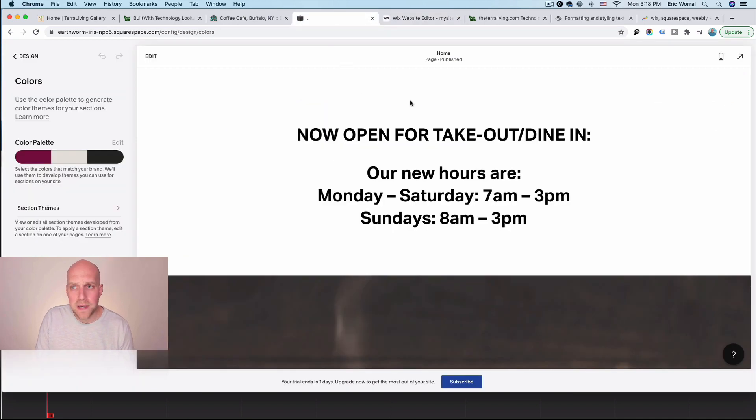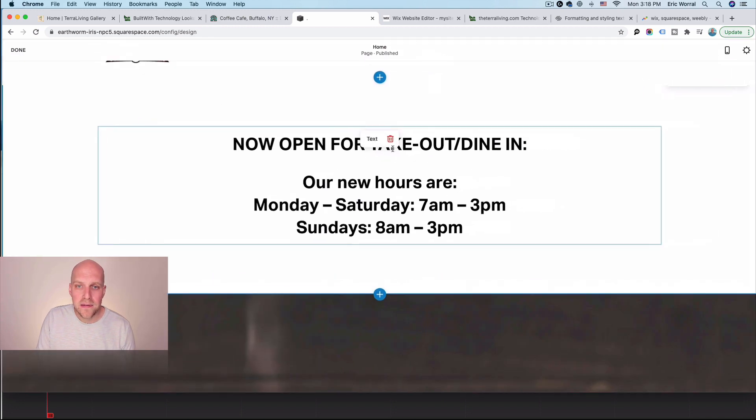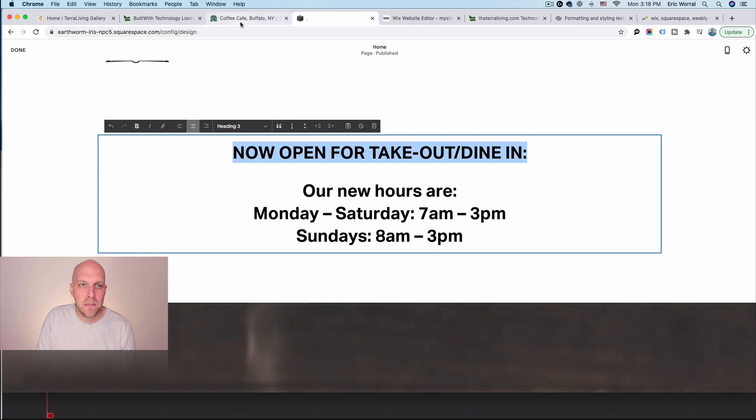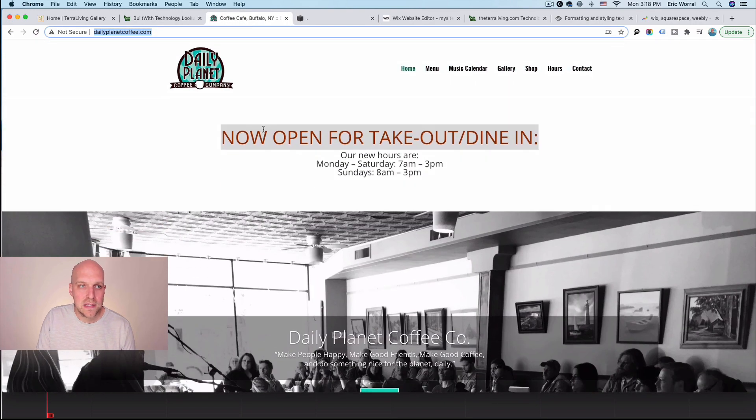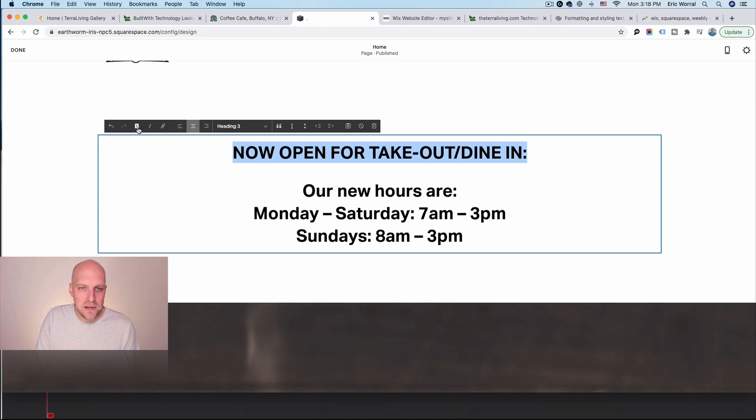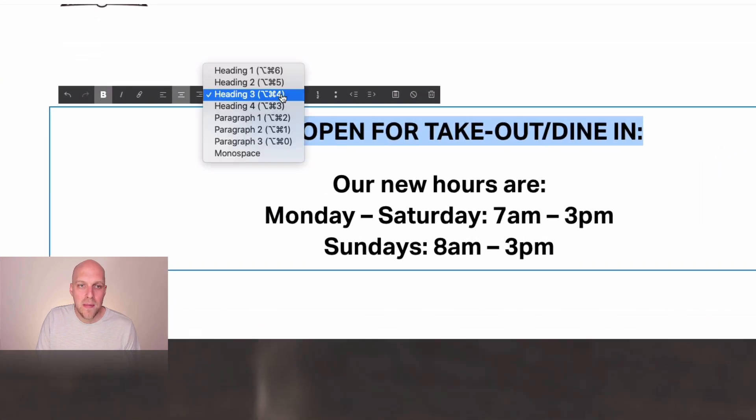If we're on Squarespace, again, going back to the editor here, I'm going to edit this and you'll see as I double click on this text to see if I can make it maroon like this one was in the original website on Squarespace, it's kind of difficult to do. Like I'm clicking the bold button, but it's not doing anything.